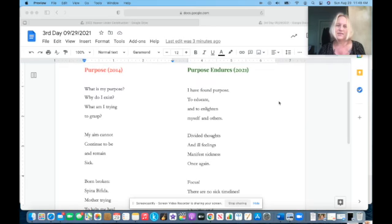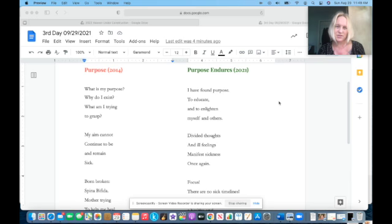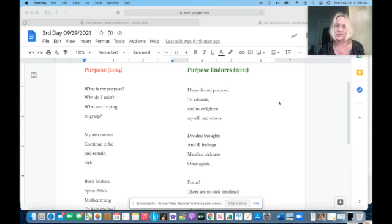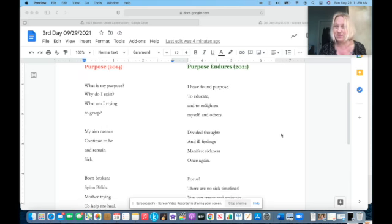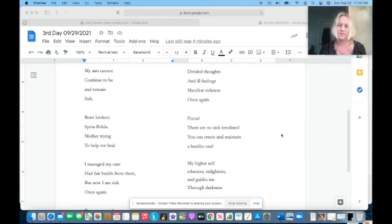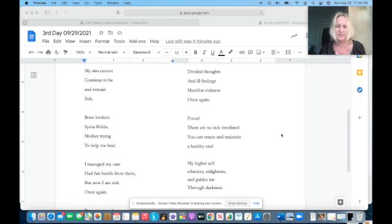This time I call it Purpose Endures. I have found purpose to educate, to enlighten myself and others.